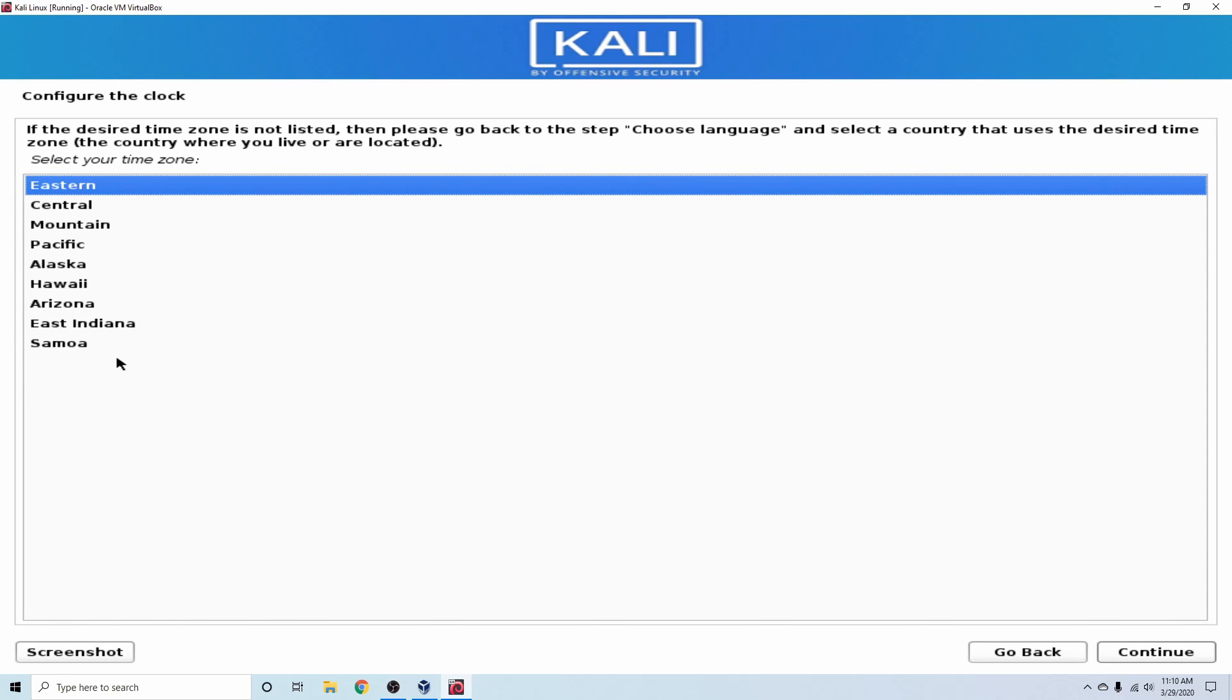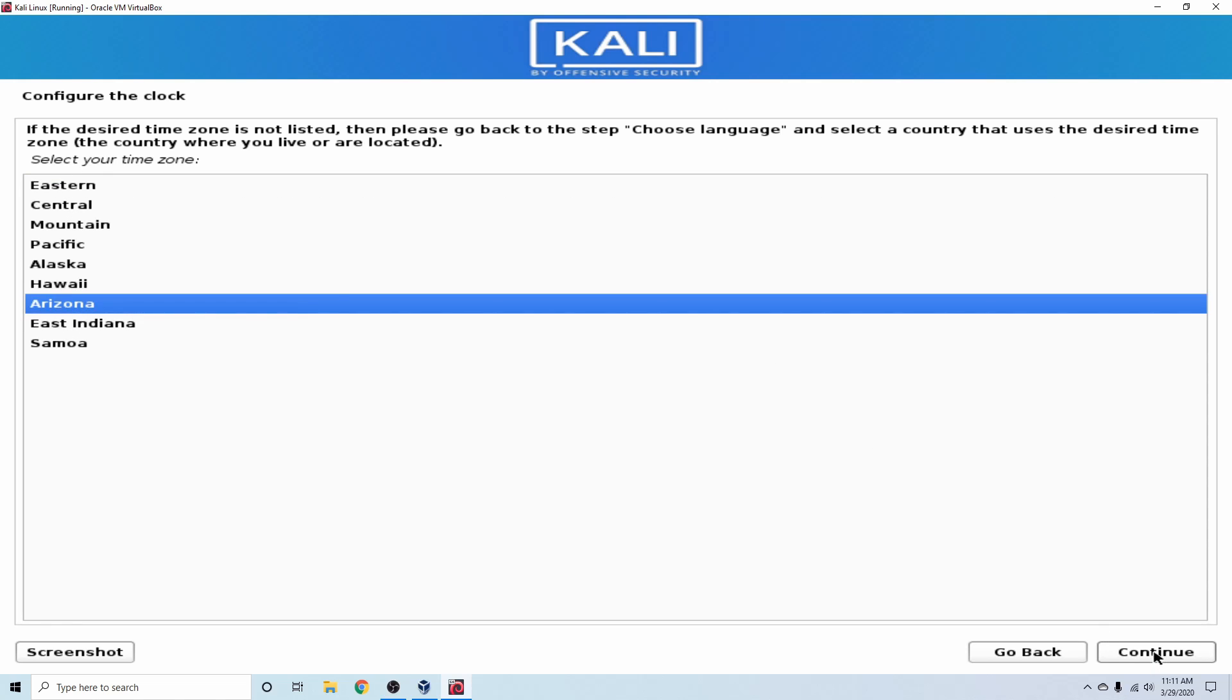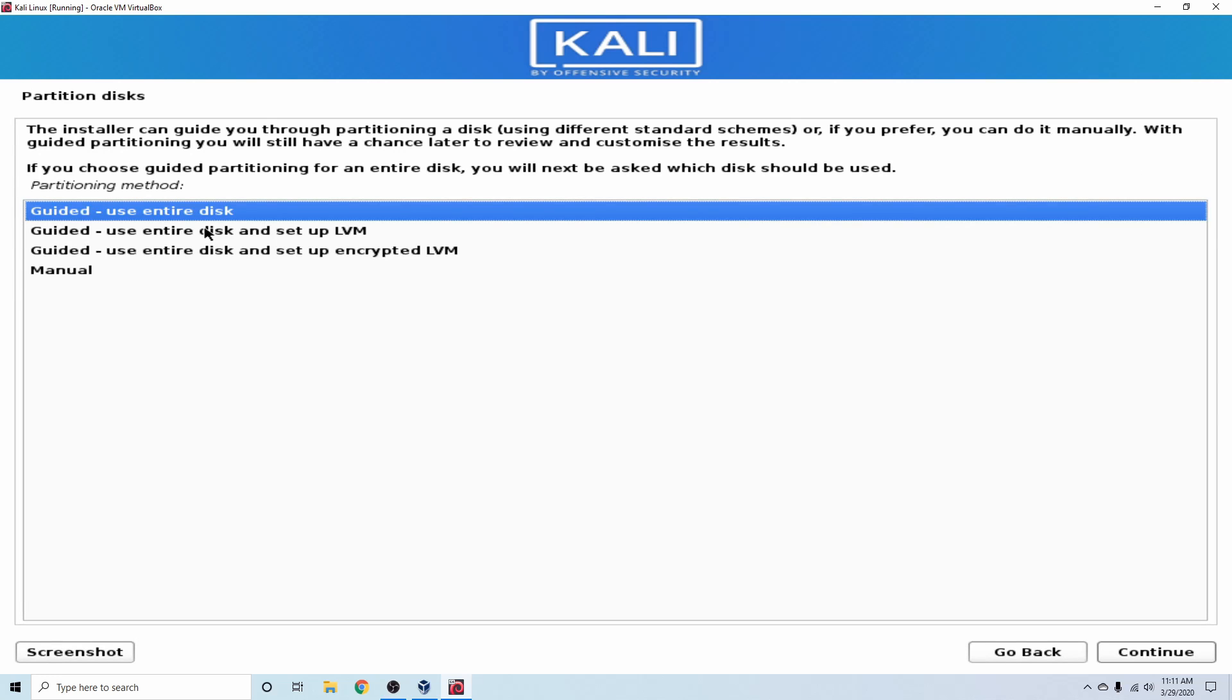And now we're asked about our time zone. So you can go ahead and go through and select whatever time zone that you're in. Today, I'll go ahead and be in the Arizona time zone. A few things are going to get loaded up here.